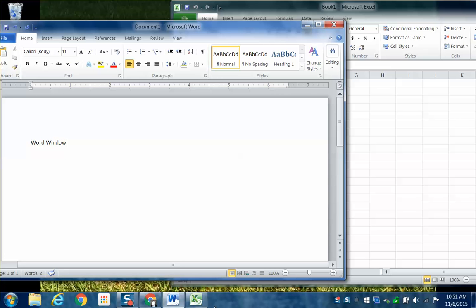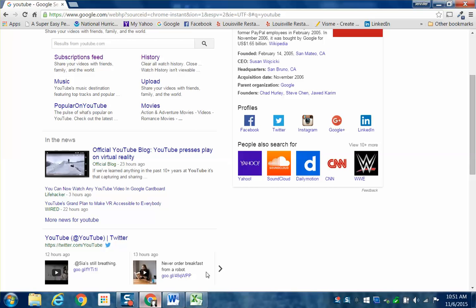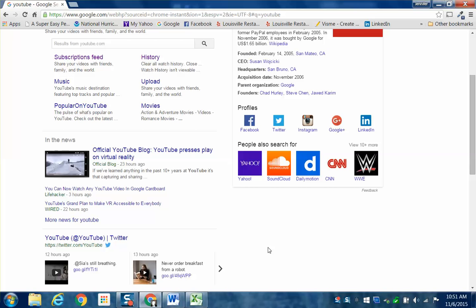You can control your open windows down here on your taskbar. Thank you very much, and I hope you enjoyed this edition of From Jenny's Computer — 'What is a Window?' Thank you.